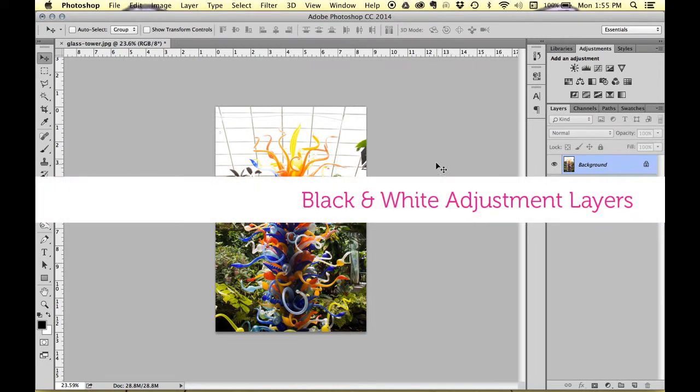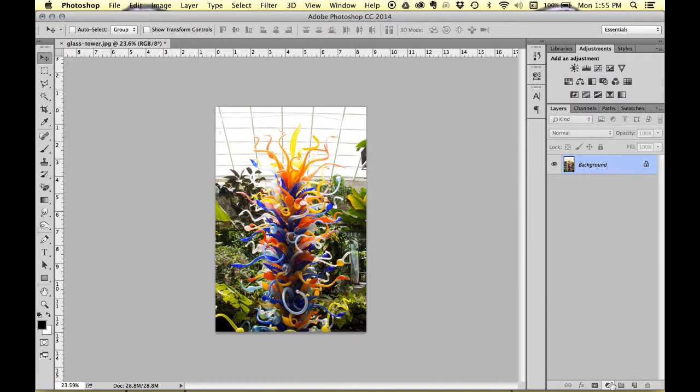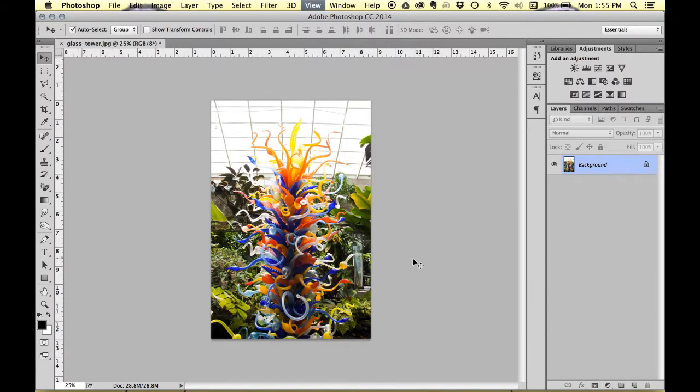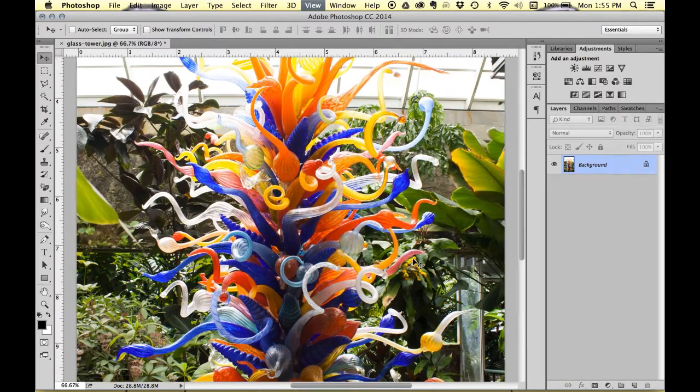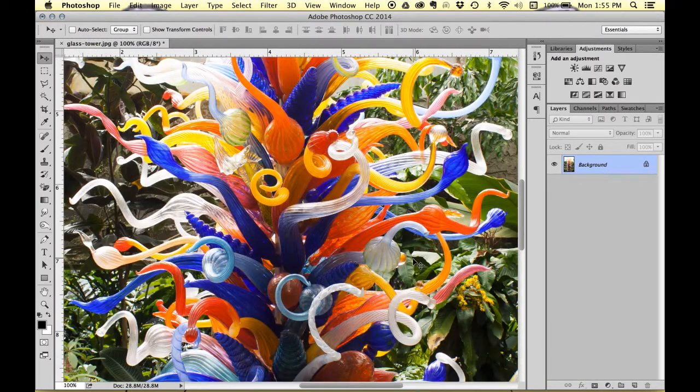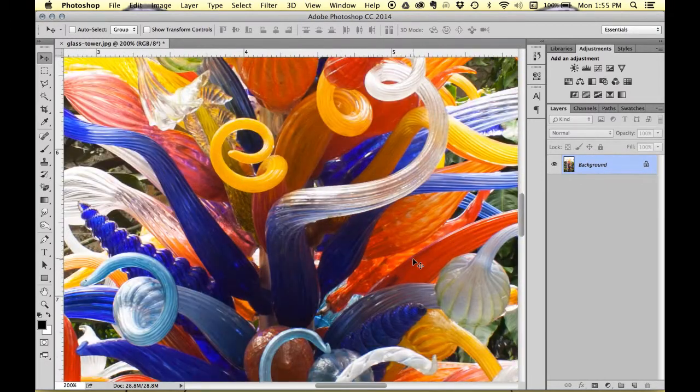The most common method of creating a black and white is to use a black and white adjustment layer. Before we do that, I'm going to zoom in on my image with Command Plus, plus, plus, plus and get really far in so that we can really see the colors.